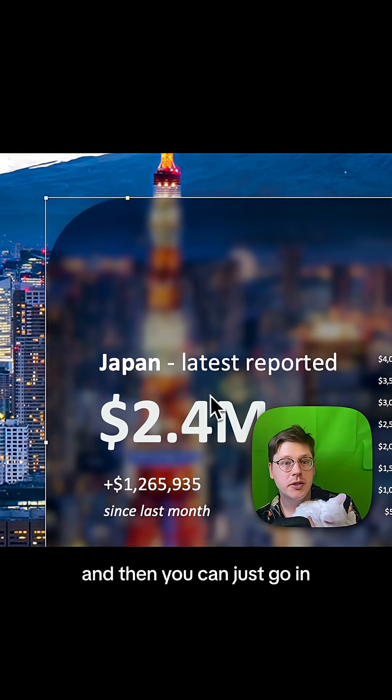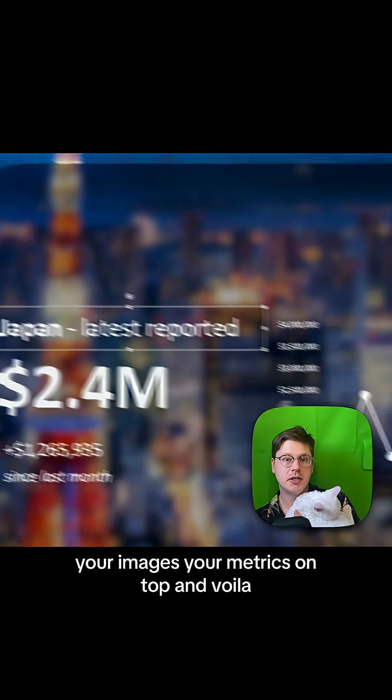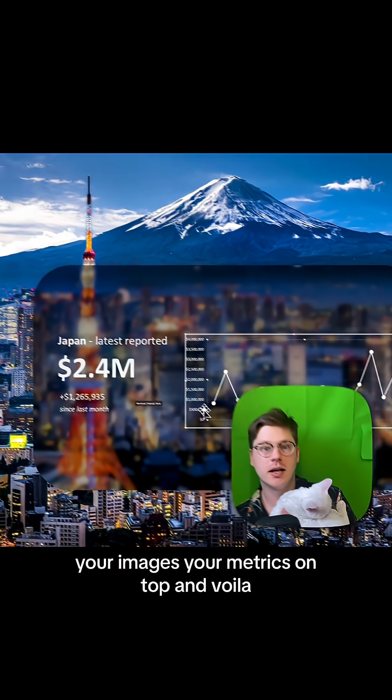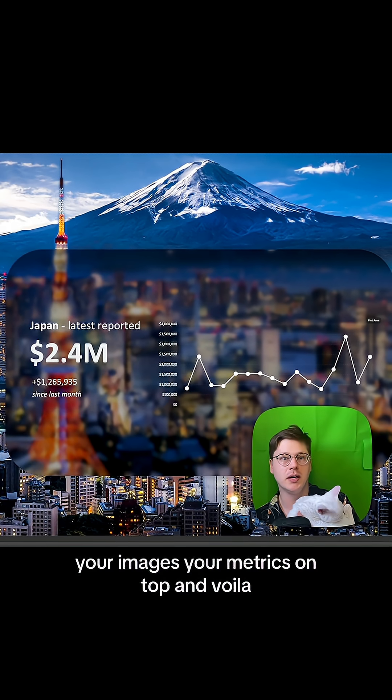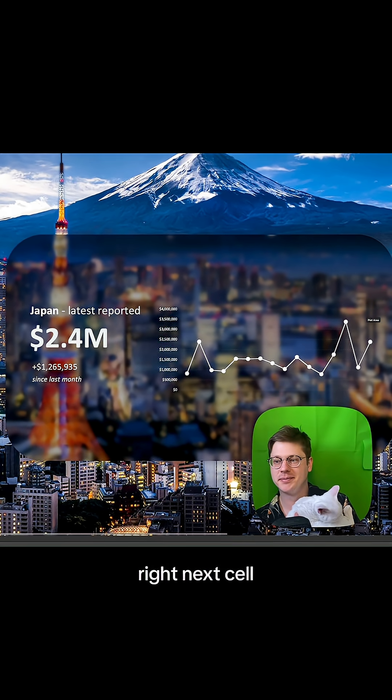And then you can just go in, layer all of your text, your images, your metrics on top, and voila, you got this crazy effect right in Excel.